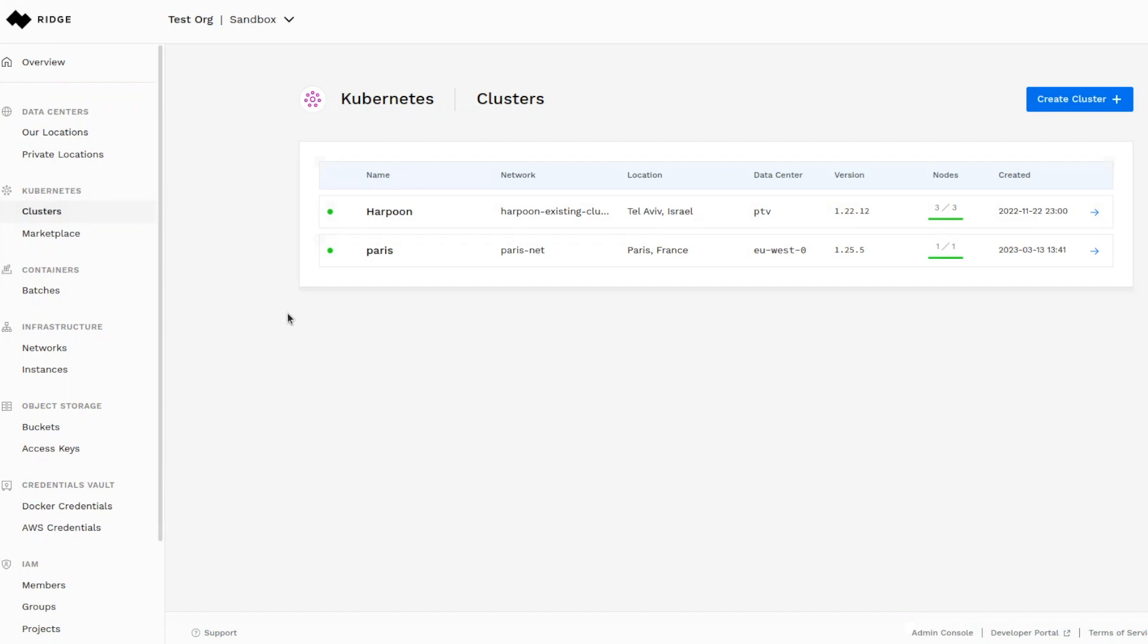As fully managed Kubernetes clusters, they have the same capabilities as you would find with large public cloud providers. For example, auto provisioning, auto healing, and auto scaling, and handling all of the underlying physics.